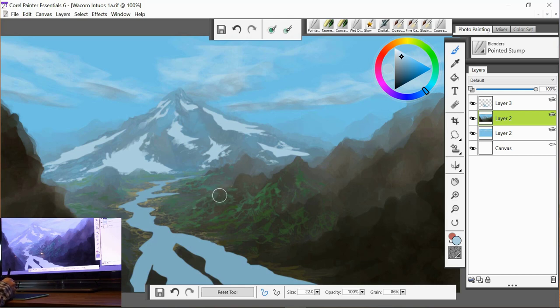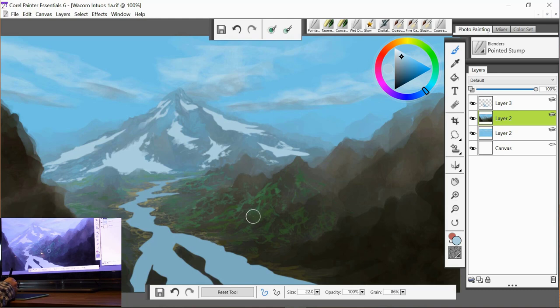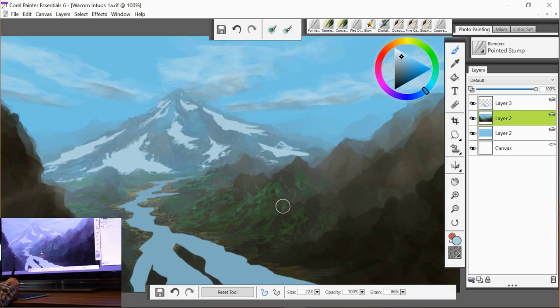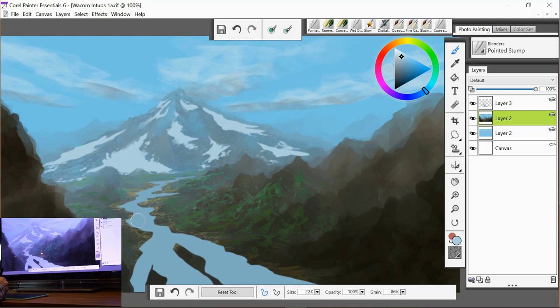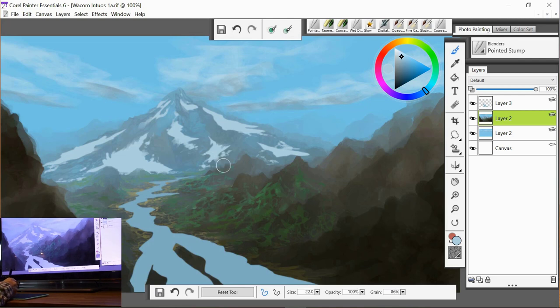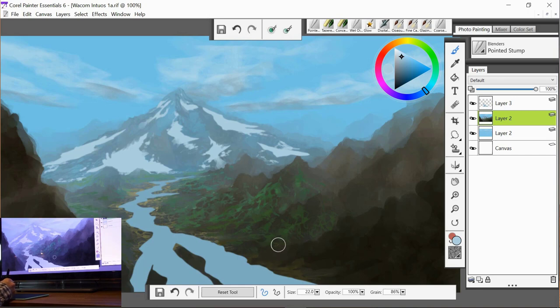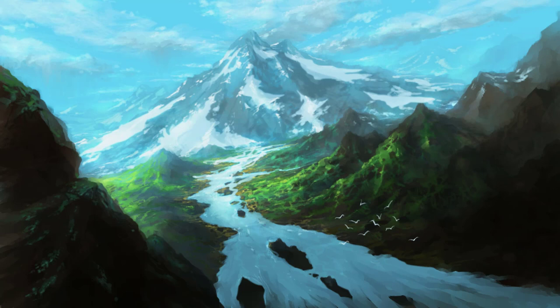Just blending in some of these areas a little bit more. Just blending in some of this foreground area down here. We can speed this up a little bit. And that's about it. I'm pretty happy with that. So we're going to leave that there for this video.